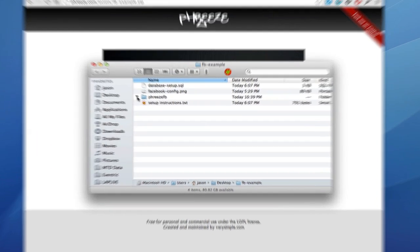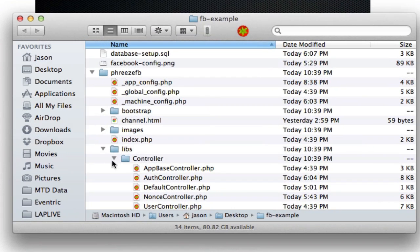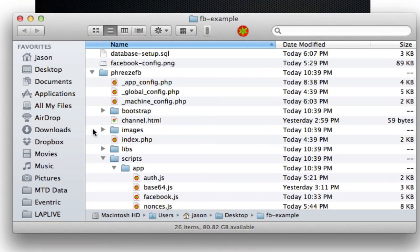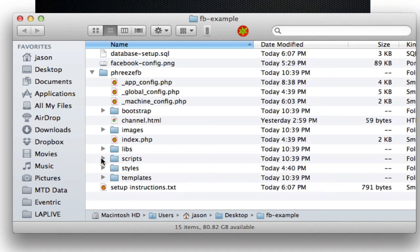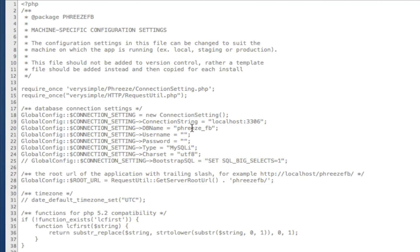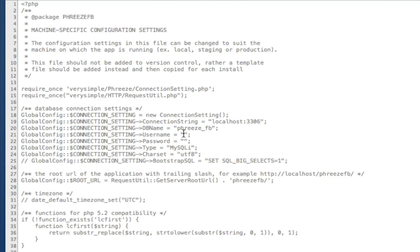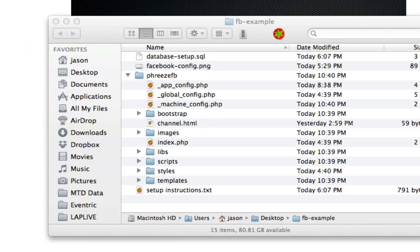We're going to be moving fast here. Inside that phreze fb machine config, if you remember, is where database settings go for a Phreze application. Now I'm going to go ahead and type these in. We'll double check localhost and phreze fb. I'm just going to close the window because I don't really want everybody to see my passwords. Okay, the window's closed. I went ahead and entered in my password there.